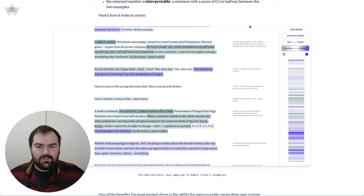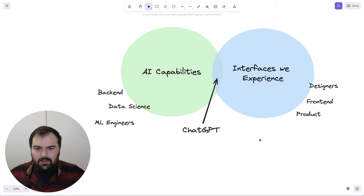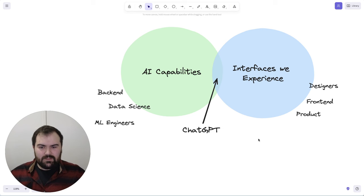Encouraging developers, designers, product managers to be able to incorporate these into their thinking about how we build products.